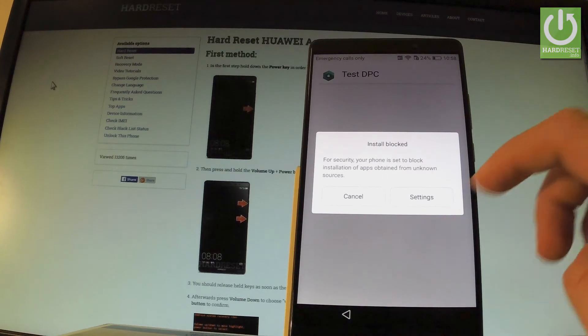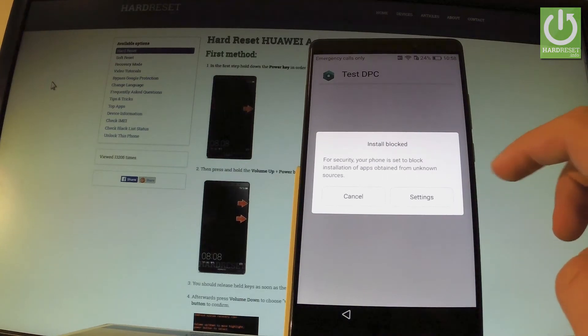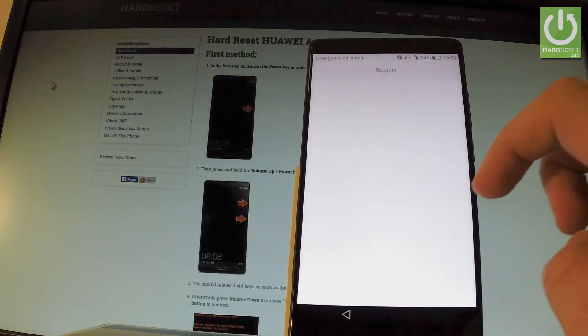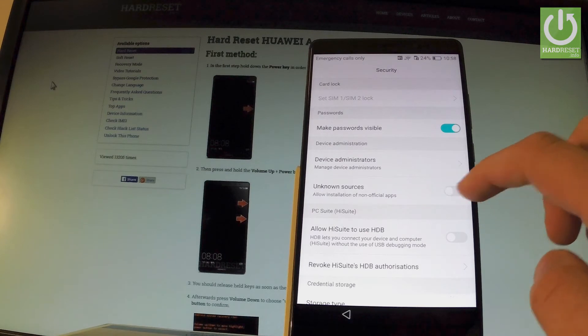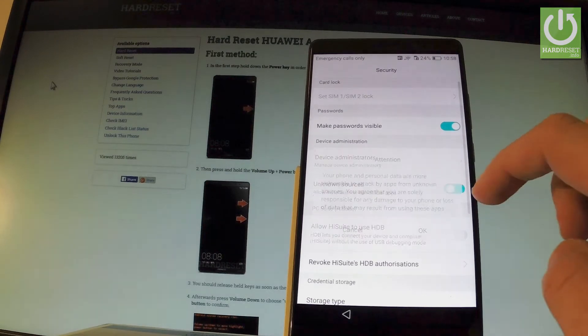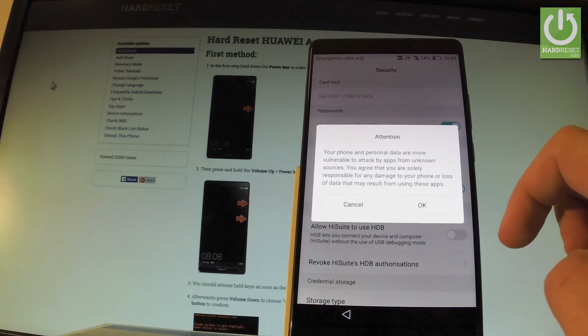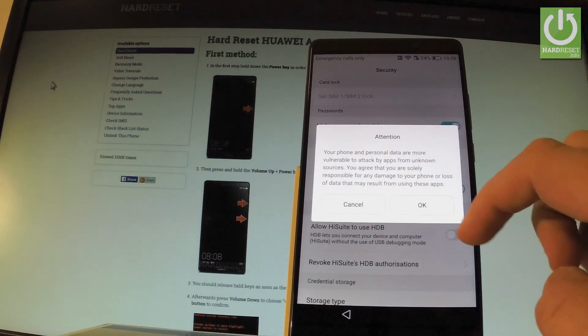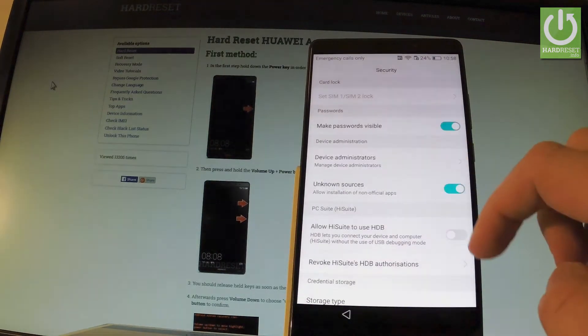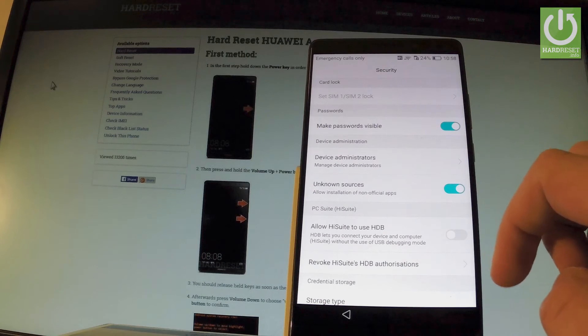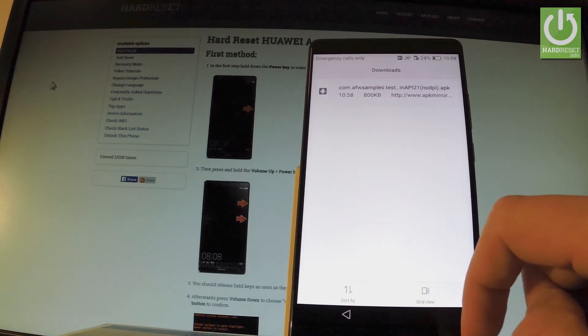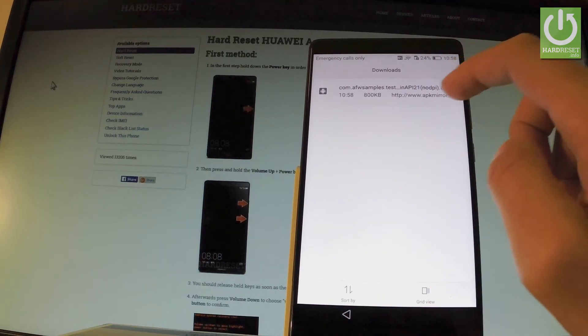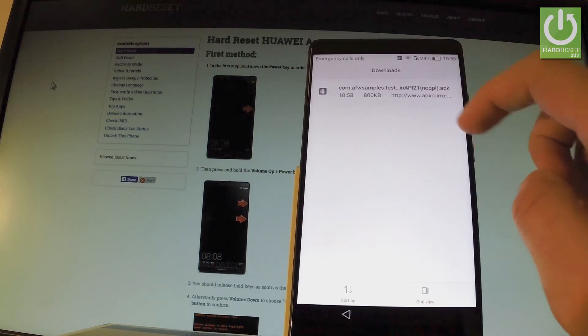Install is blocked. So let's go to settings. And here we should enable unknown sources right here. You can read the attention and tap OK. Let's go back. And let's tap our app one more time.